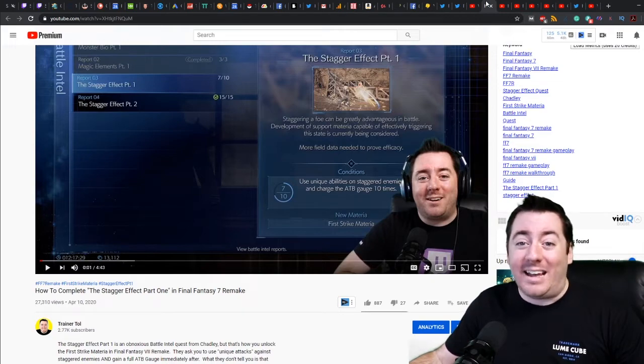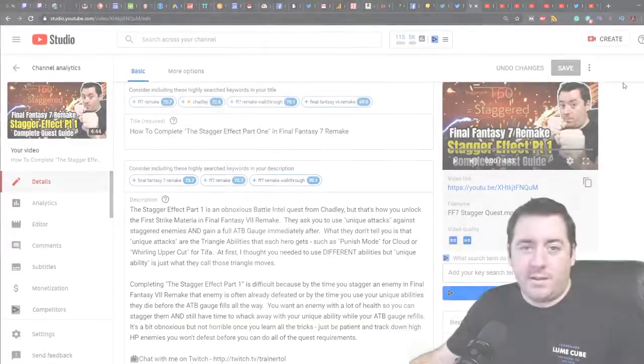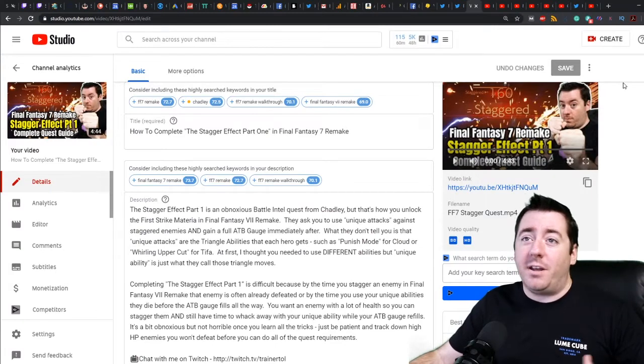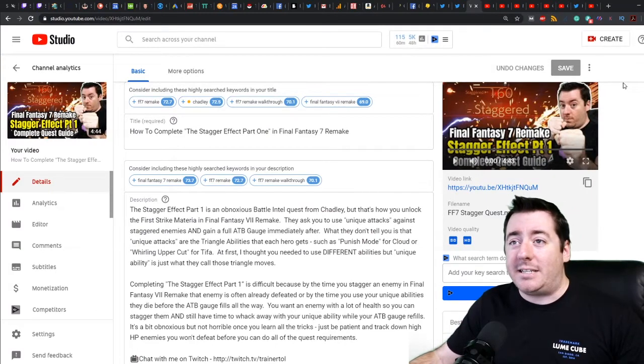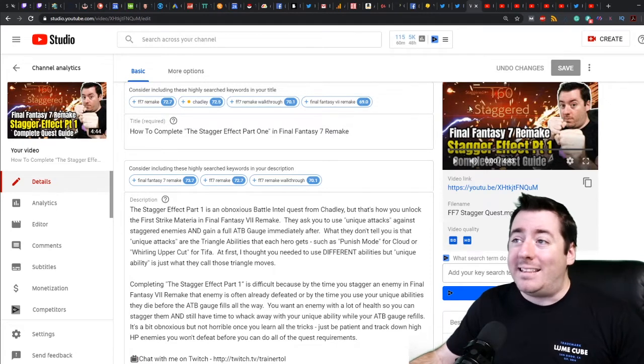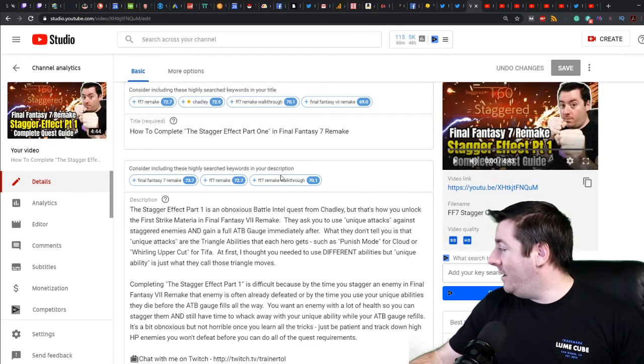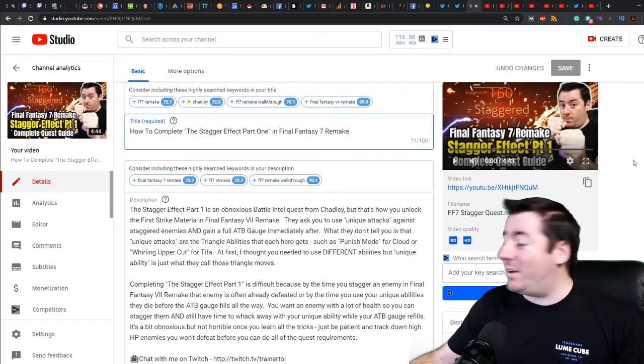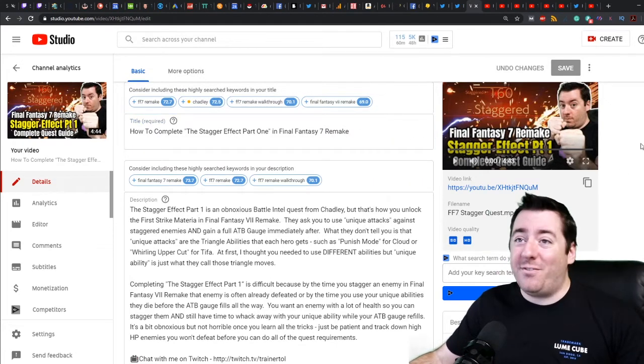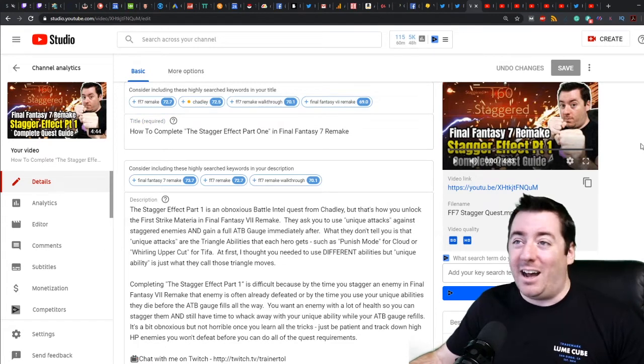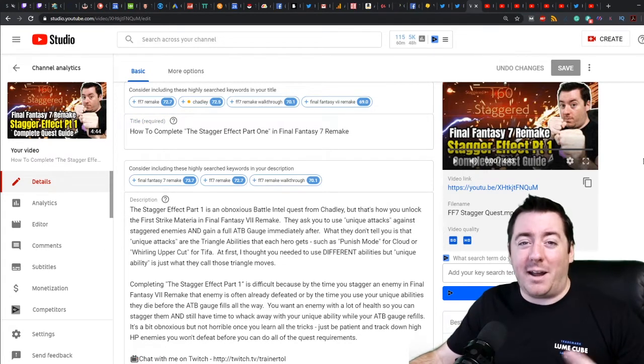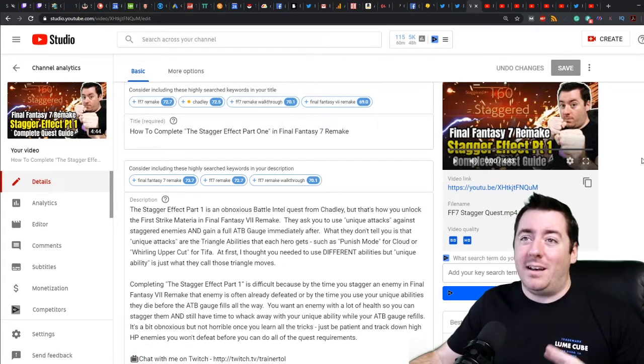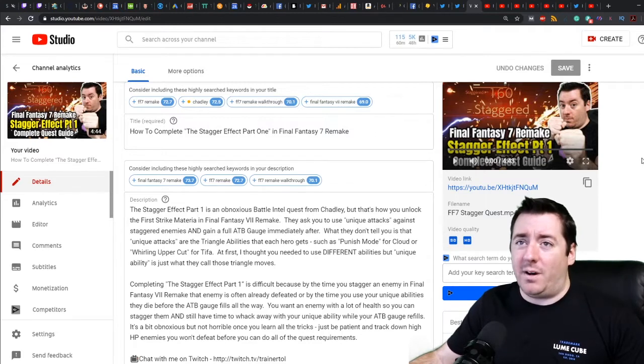Jumping to the back end for this video, the title tag: How to Complete the Stagger Effect Part One in Final Fantasy 7 Remake. That's 71 characters. That's a very long title tag. 60-70 is kind of where I would recommend you live. Longer than 70, even at 71, it's a bit long.